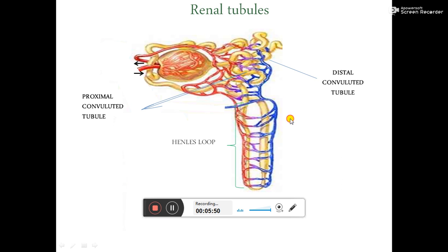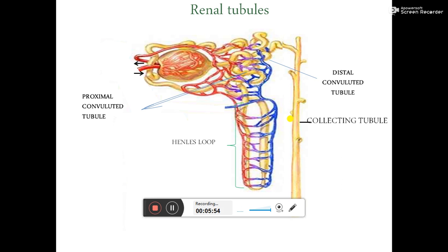The distal convoluted tubule in turn ends into the collecting tubule. The proximal convoluted tubule is the first part of the renal tubule. It is called proximal because it is close to the Bowman's capsule, and convoluted because it is a highly folded structure that helps increase the overall length of the tubule in a small space. The proximal tubule is located in the cortex of the kidney and leads to the loop of Henle.